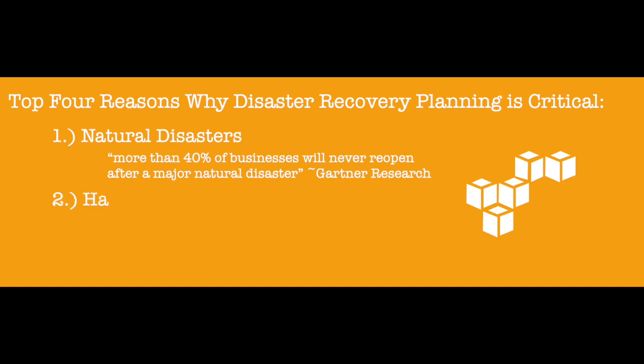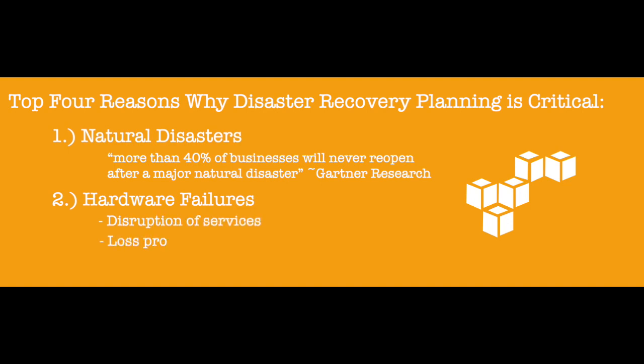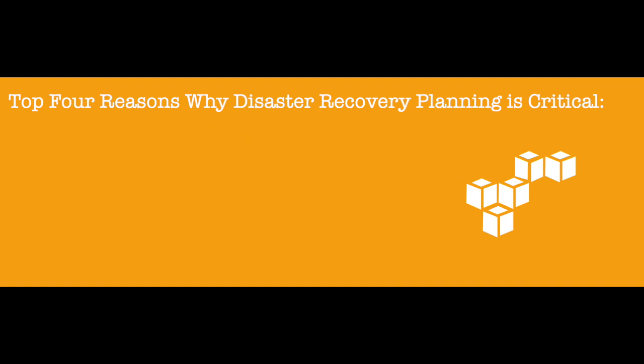2. Hardware failures. Hardware failures account for 42% of all data loss. The loss of data can result in disruption of services, lost productivity and sales, and customer dissatisfaction, with potential damage to your brand and reputation.